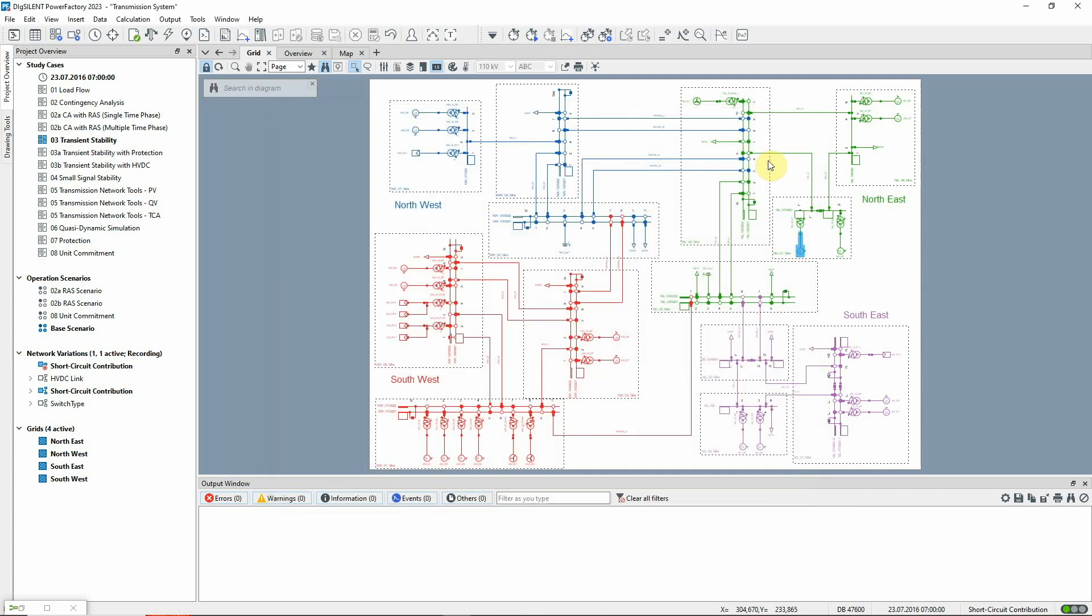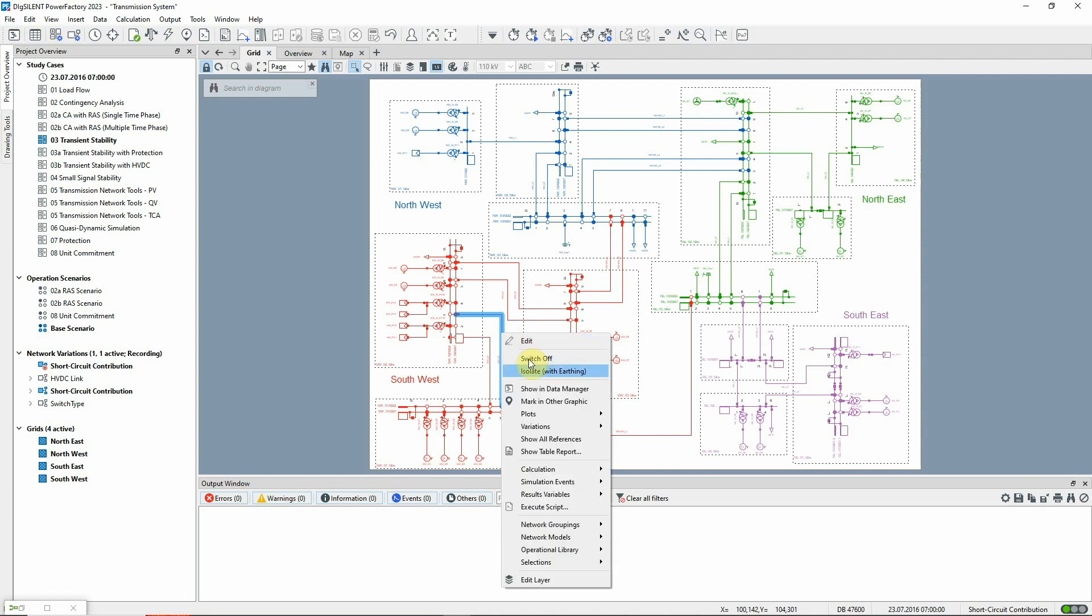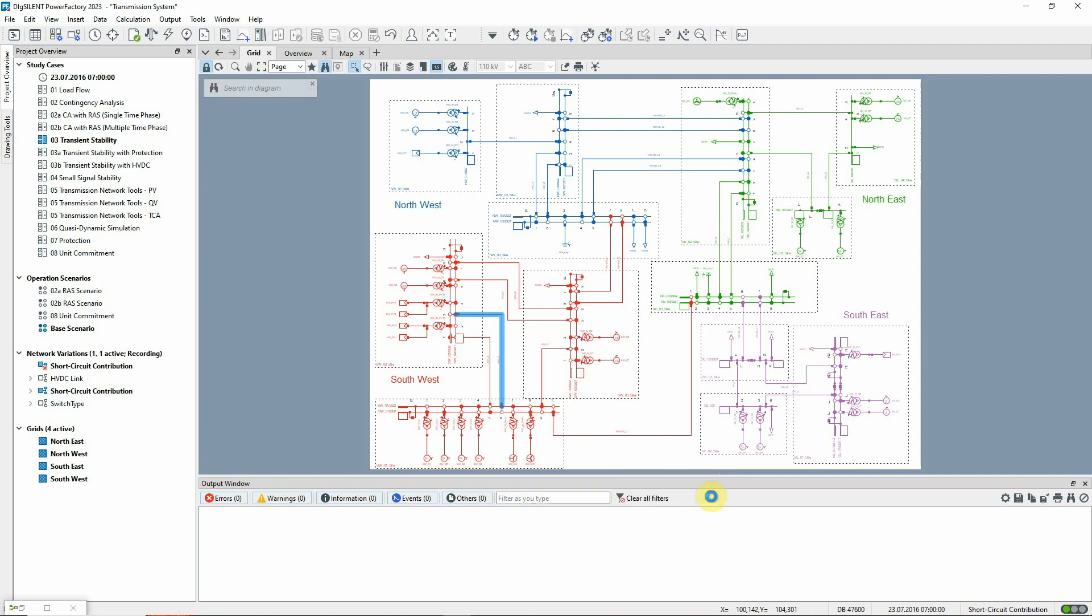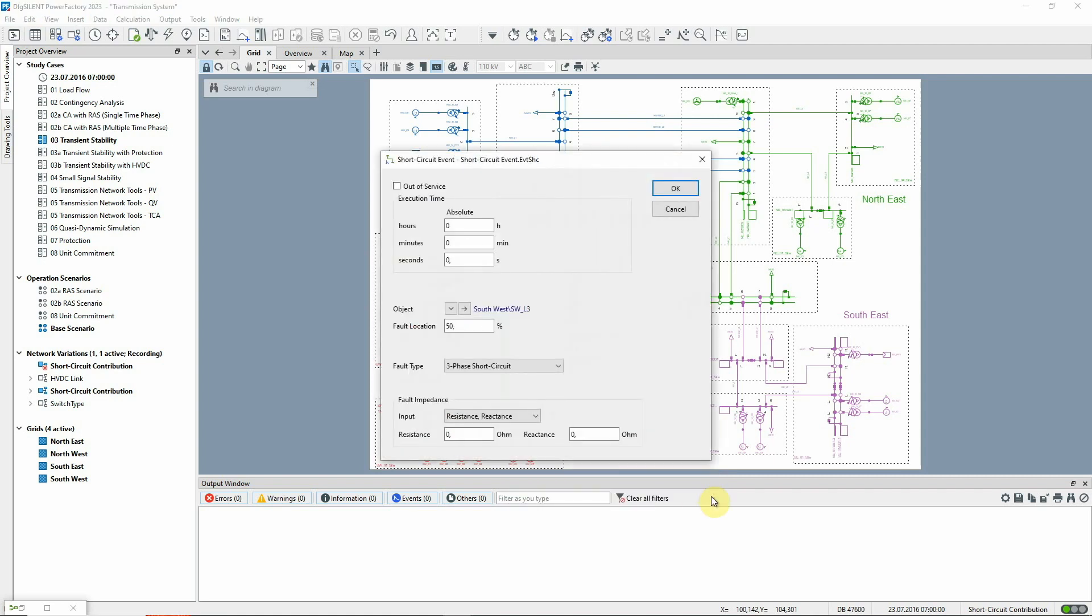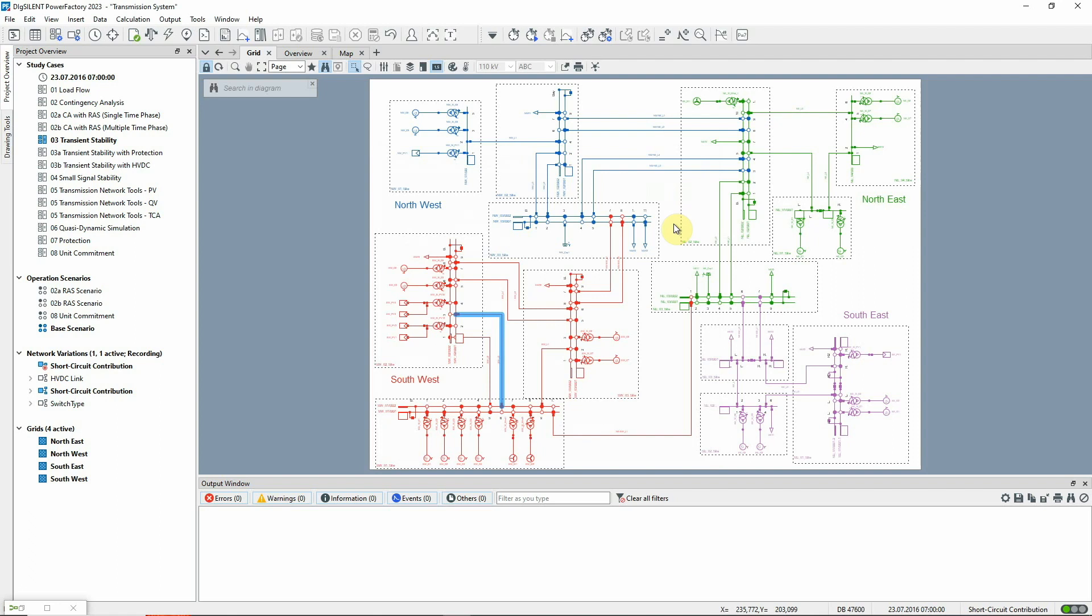To carry out a simulation, we first need to set up the events to be analyzed. We'll study a fault on the line SWL3. By right-clicking on the circuit from the grid graphic, we can define the short circuit event. By default, this is a three-phase fault halfway along the line, which occurs at zero seconds. We also need to clear the fault after a suitable interval.